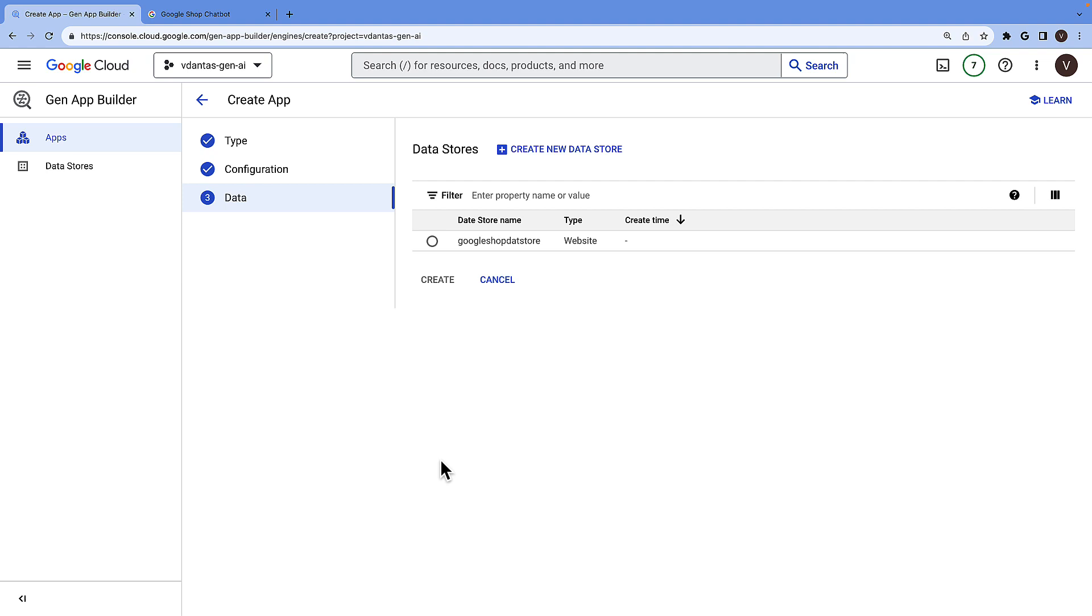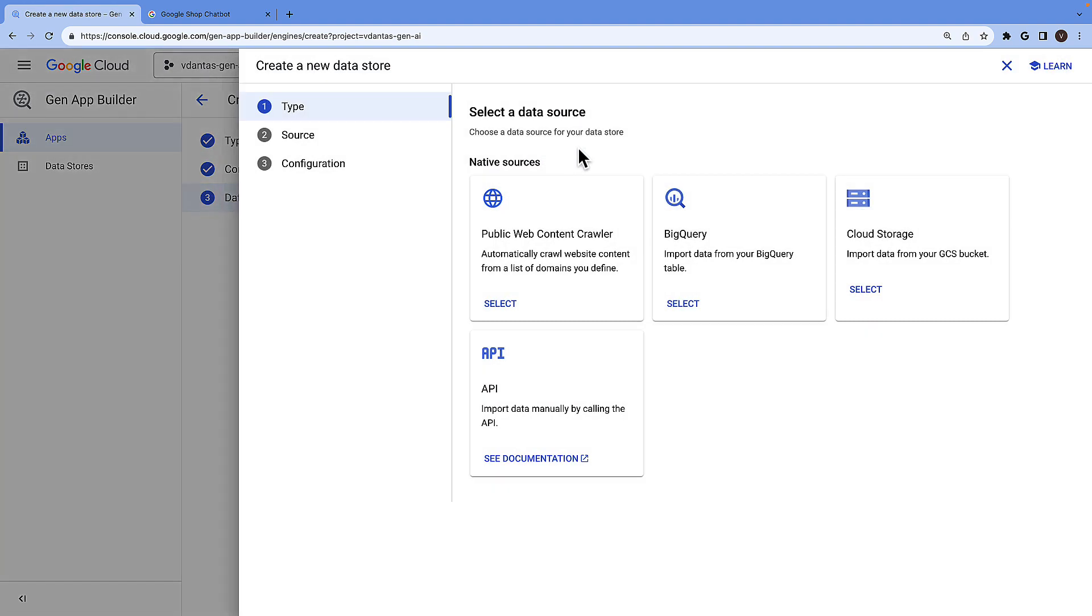Then we need to create a data store. The data store will contain the data that the chatbot will use to ground the responses on. This could be a website in which case you need to prove ownership of the domain.